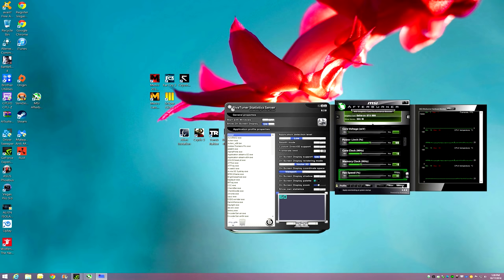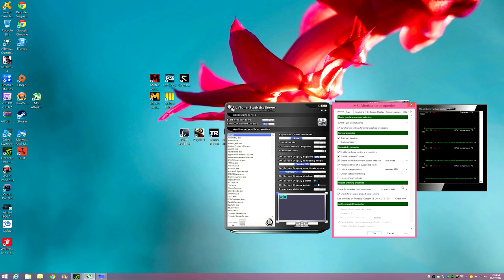First thing you're going to do is click settings. In settings, you're going to see I have two GPUs, doesn't really matter. You're going to click start with Windows.